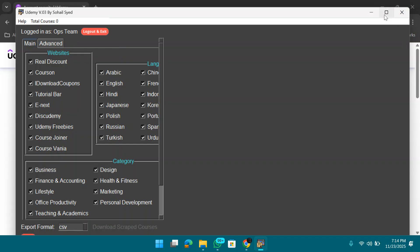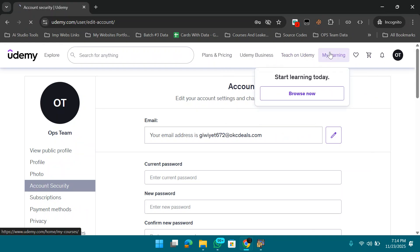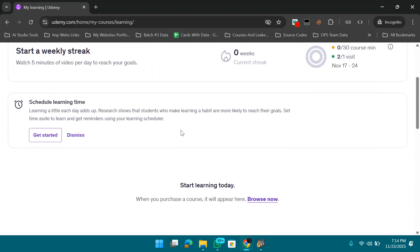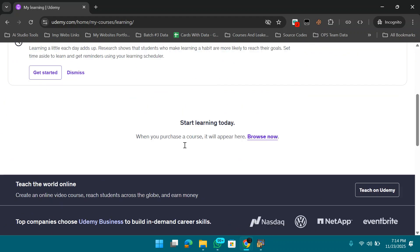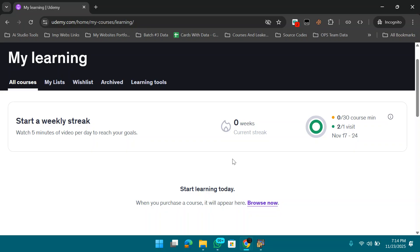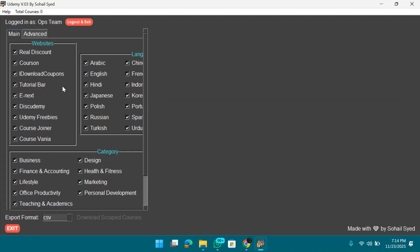We've successfully logged in — you can see the name 'Ops Team' in the software. We just created this account, so it shows zero enrolled courses. If I check My Learning on Udemy, you can confirm it's zero — we haven't enrolled in any course yet, but we're about to.